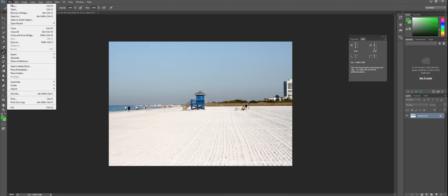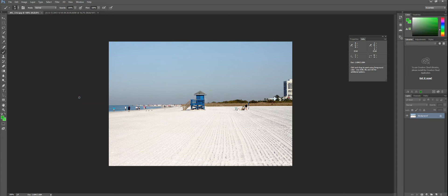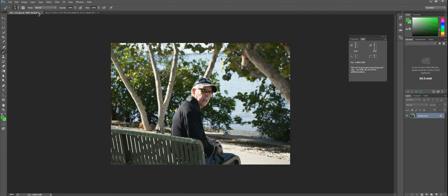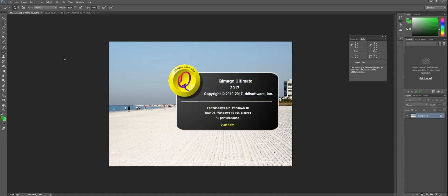If I go to File, Automate, QImage Ultimate, it will send the photos in all open tabs over to QImage Ultimate.